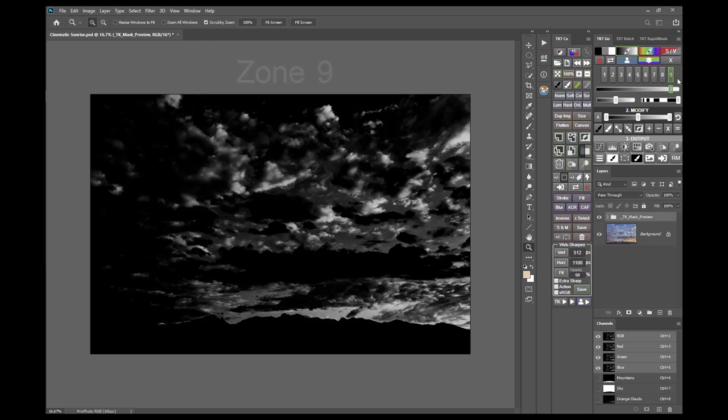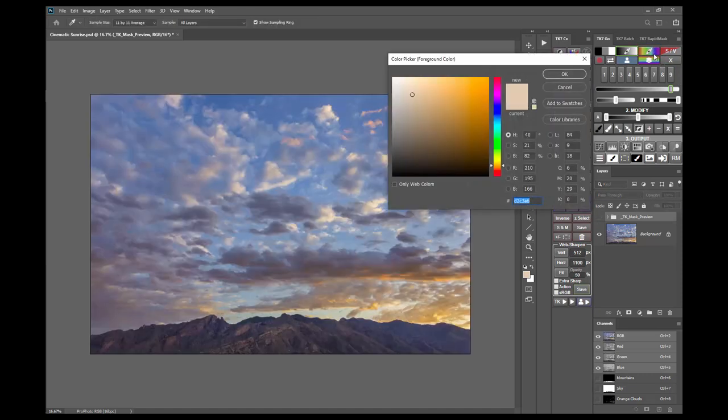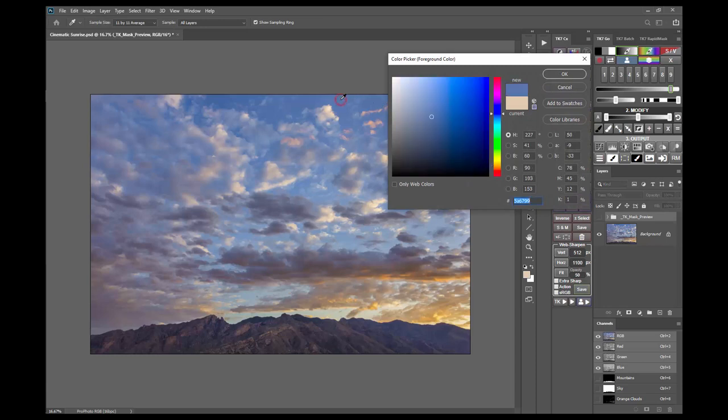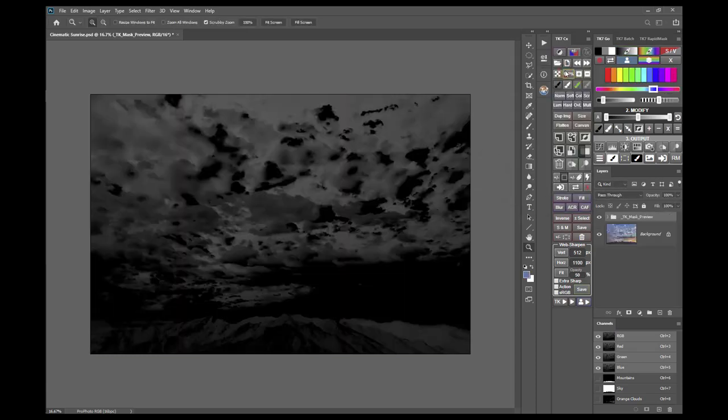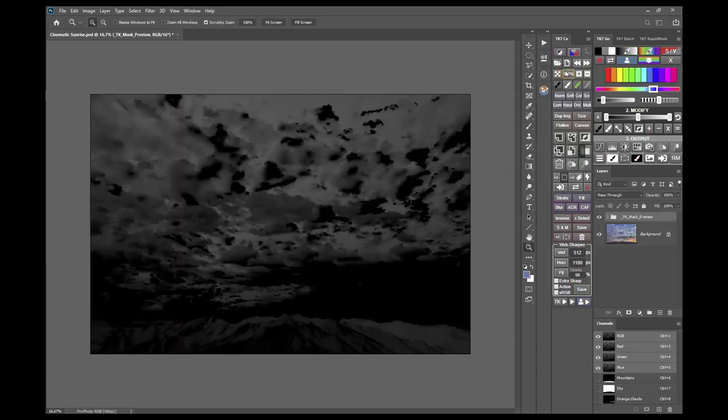If you need a color mask, the Go module contains the infinity color masks first released in the Rapid Mask module last September. Simply choose a color from the image, I'll click on a blue from the sky, to make the initial mask and open the new interface.